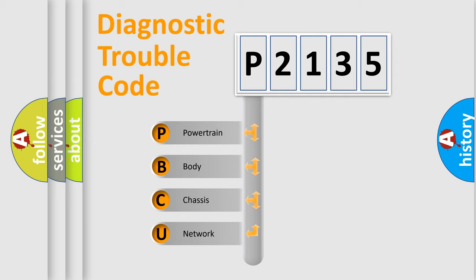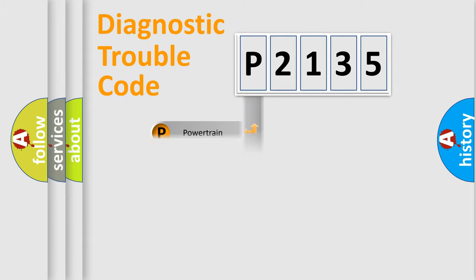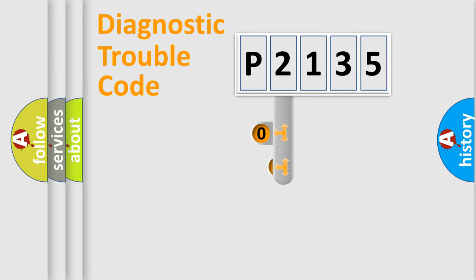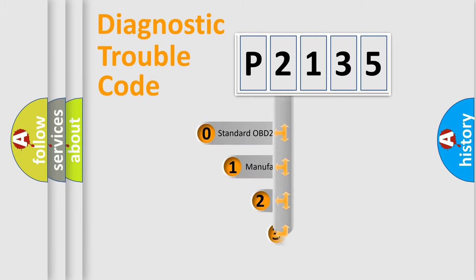We divide the electric system of automobile into four basic units: Powertrain, body, chassis, network. This distribution is defined in the first character code.